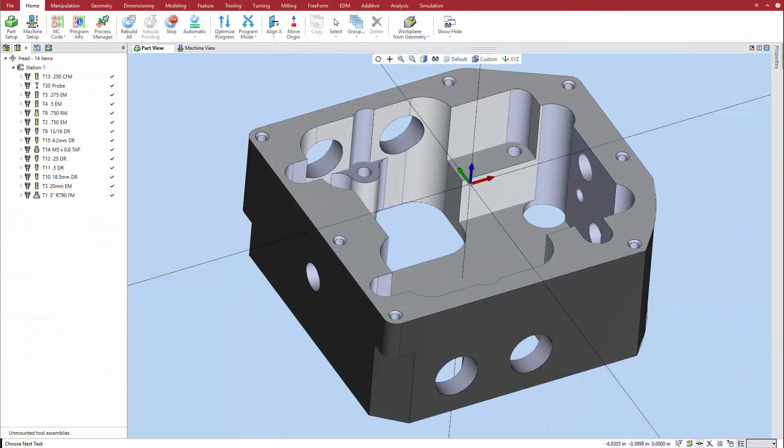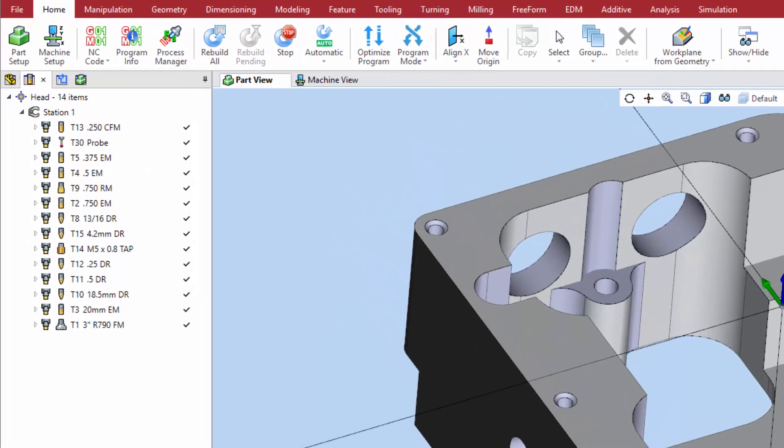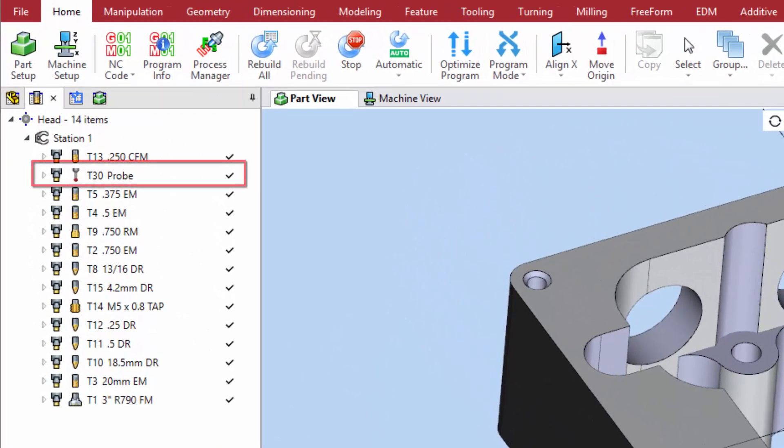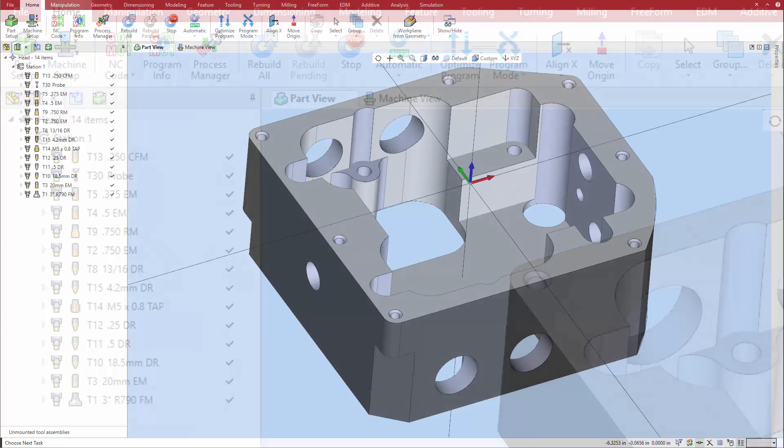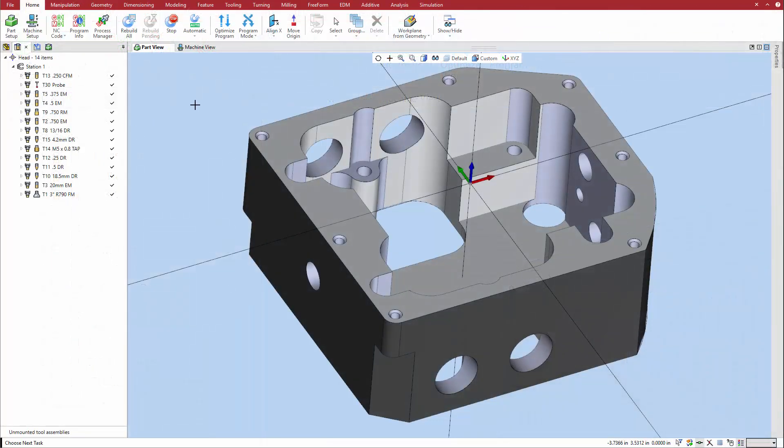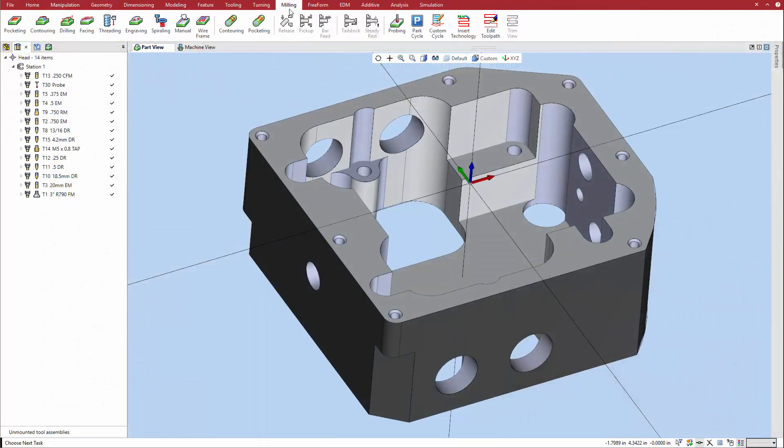To program a probing cycle, first make sure that the tool setup includes a probe tool. Then select probing from the turning or milling tab on the ribbon menu.